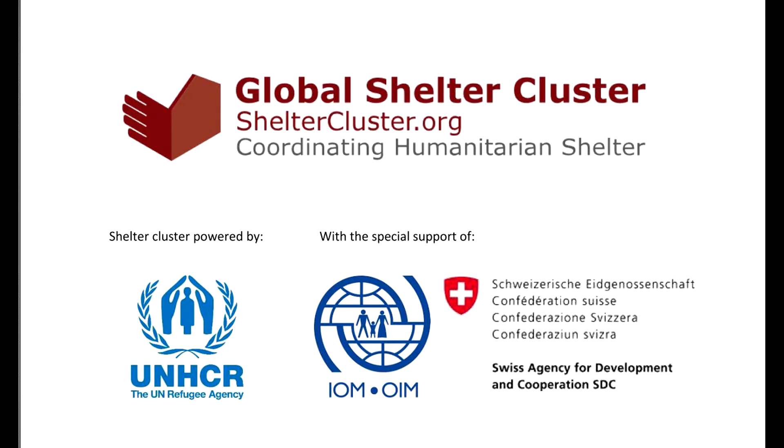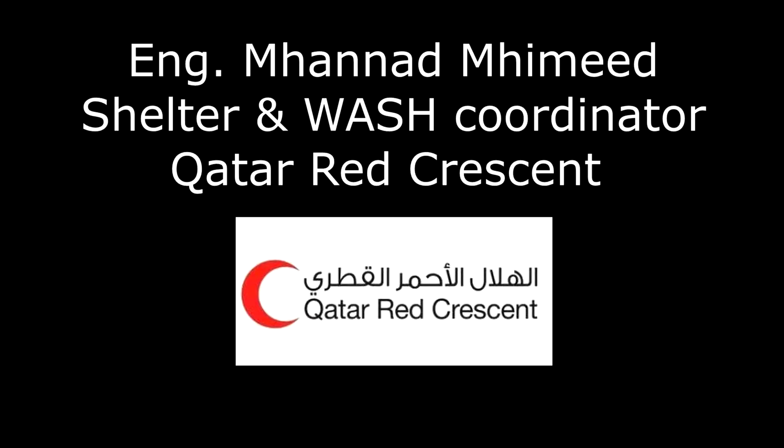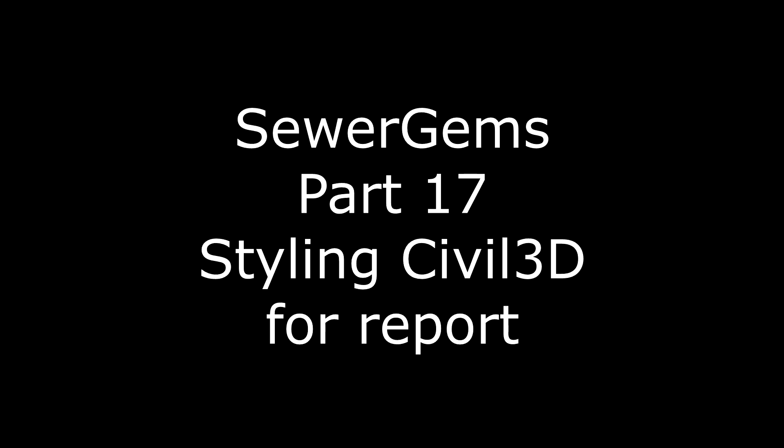Hi everybody, this is Mohanad Mhamid. In our session, I will explain how we can use the SewerGems to design the domestic network's incomes.